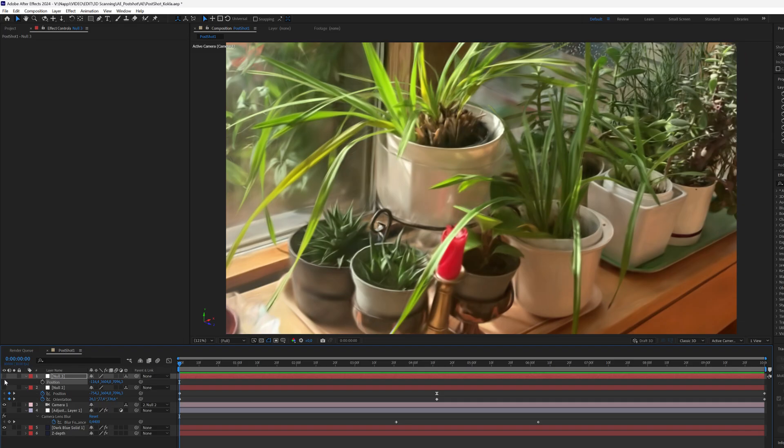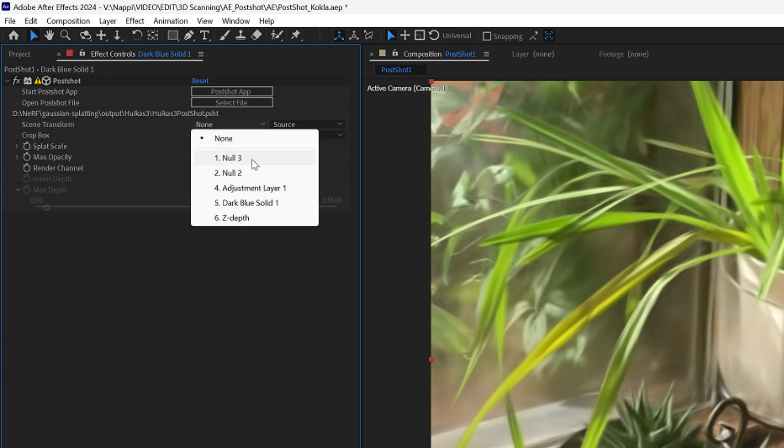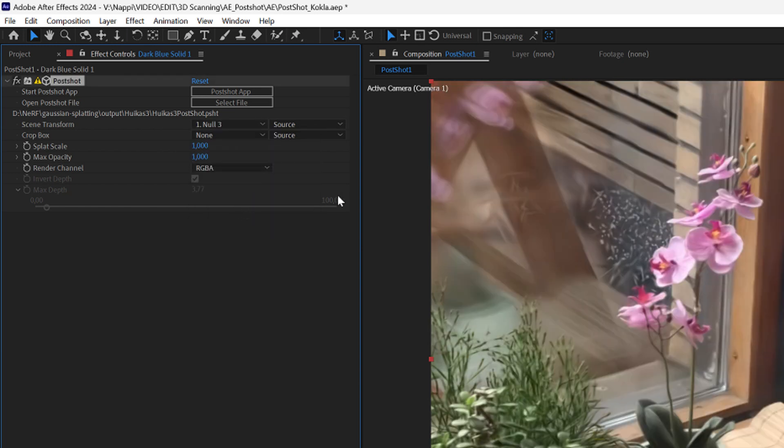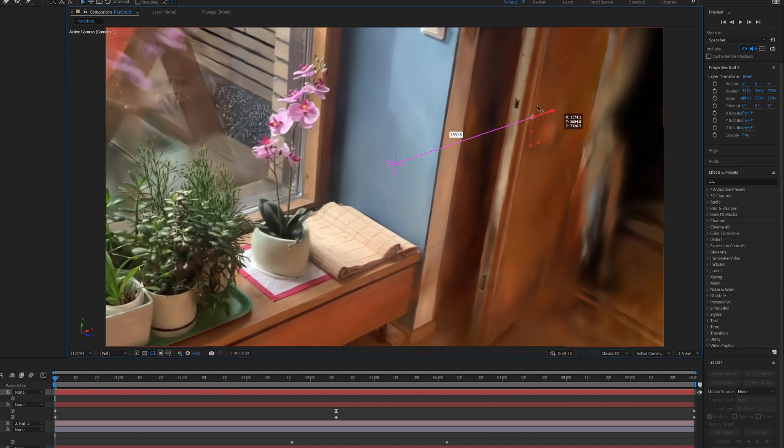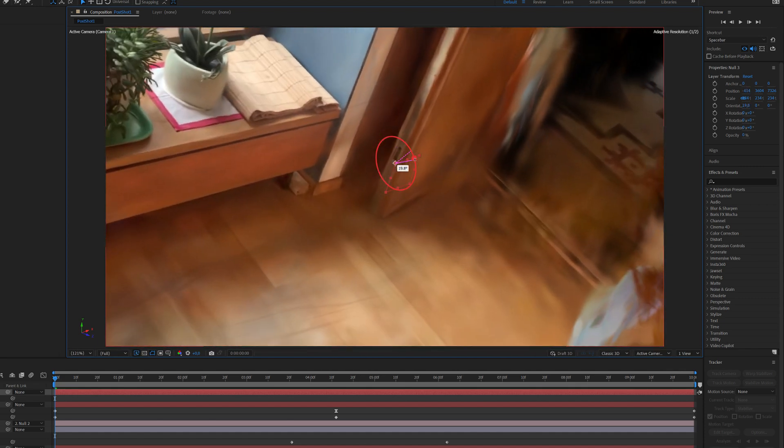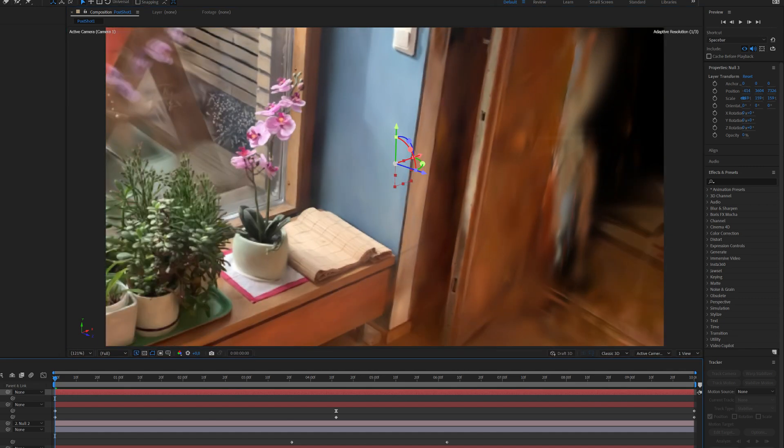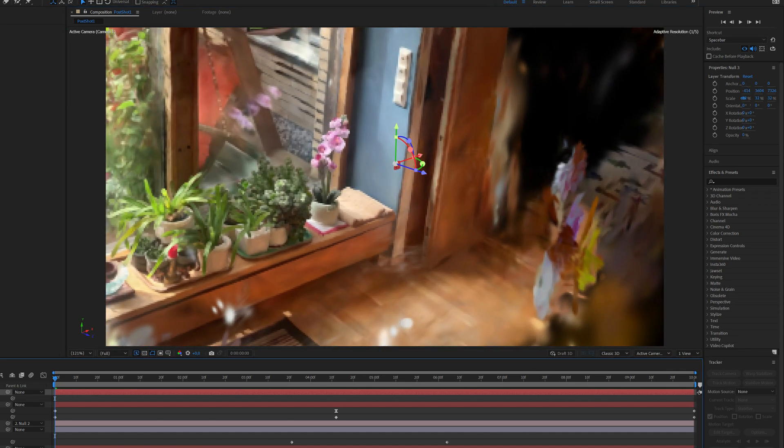Using the same method you can also create another null object and link it to your Gaussian splatting model via the Postshot effects scene transform function. 3D null object can therefore be used for moving, rotating or scaling the model itself.